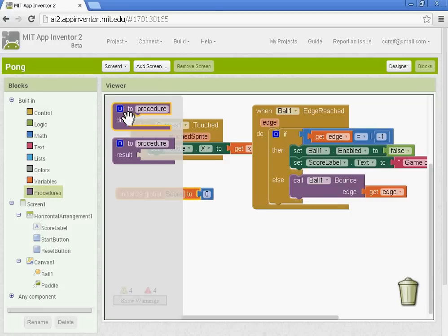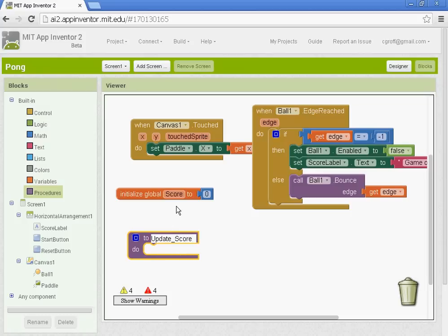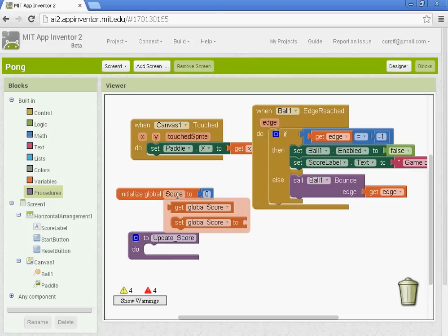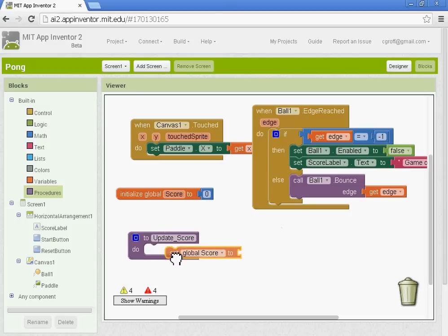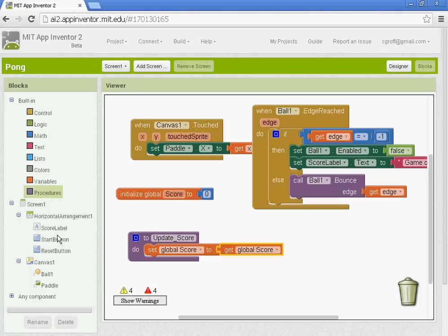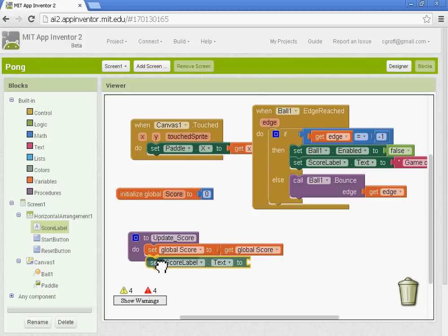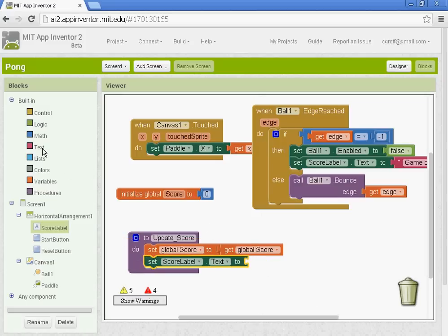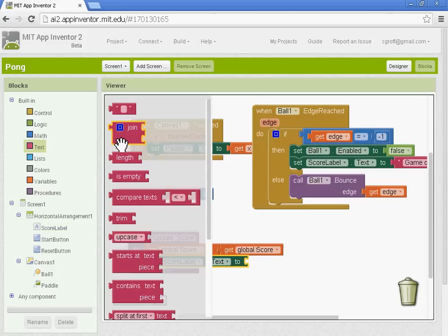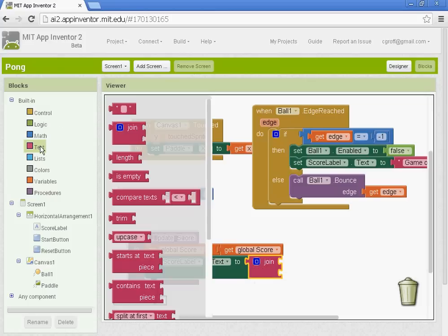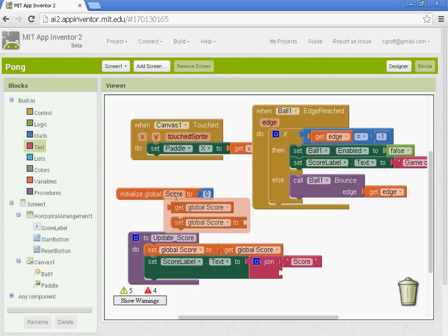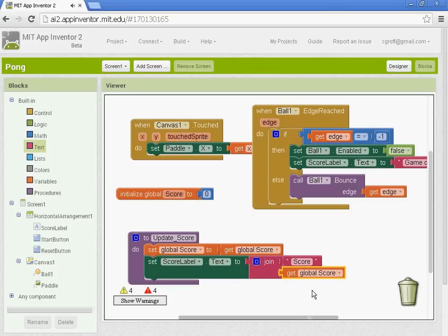And then the procedure, what a procedure does is it performs something like this one will update score. So we're type in update score. And then from there, we're going to call this variable to happen. So it's going to set the global score to get global score. And then we are going to go to score label here. So set score label text to, and then we're going to go to text here and get the join. And what we're going to do is we're going to combine the word score with the actual score. And then we'll get the get global variable, which is score.